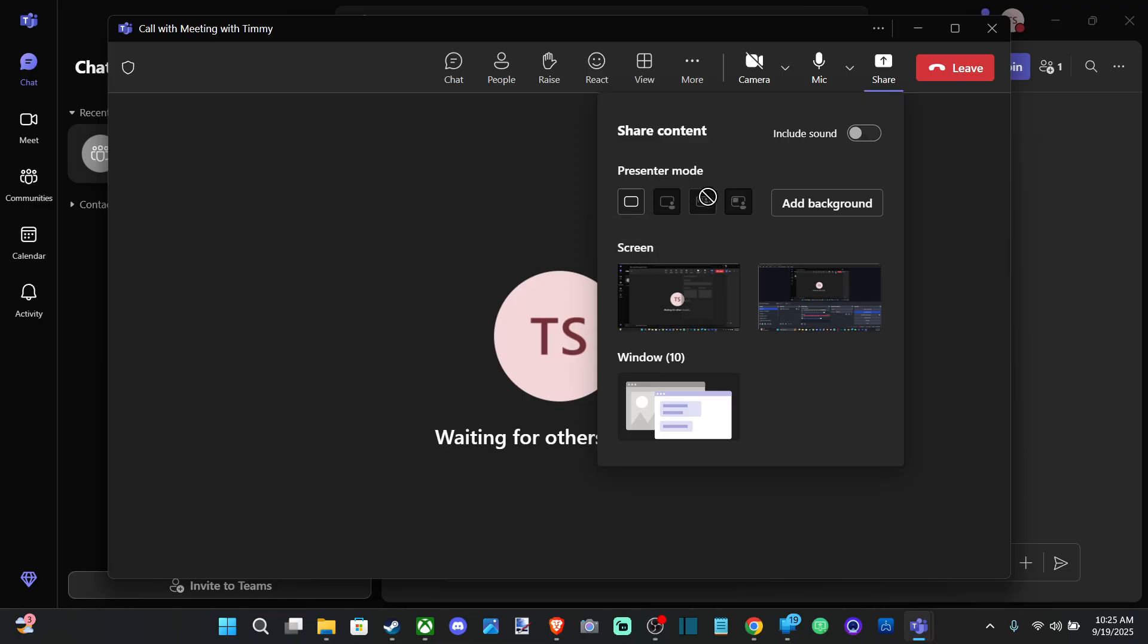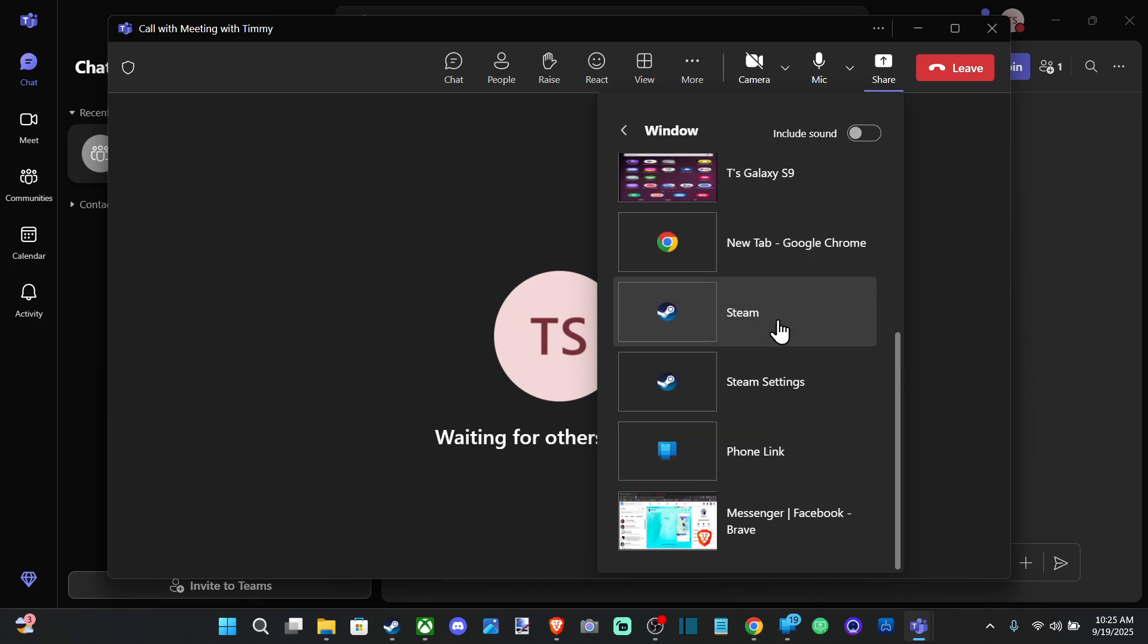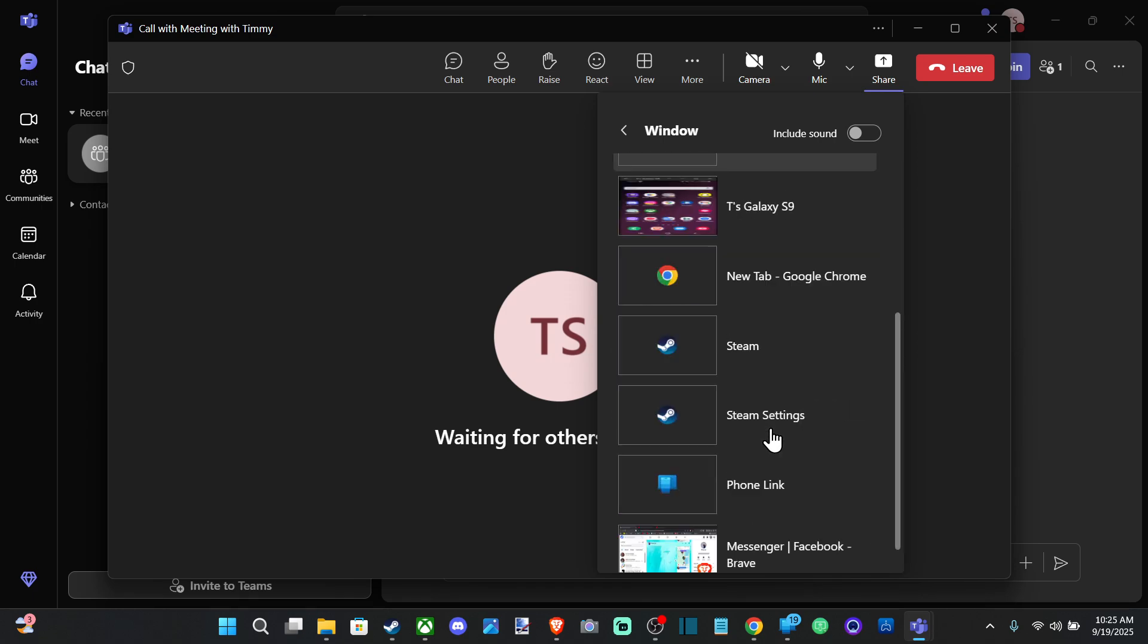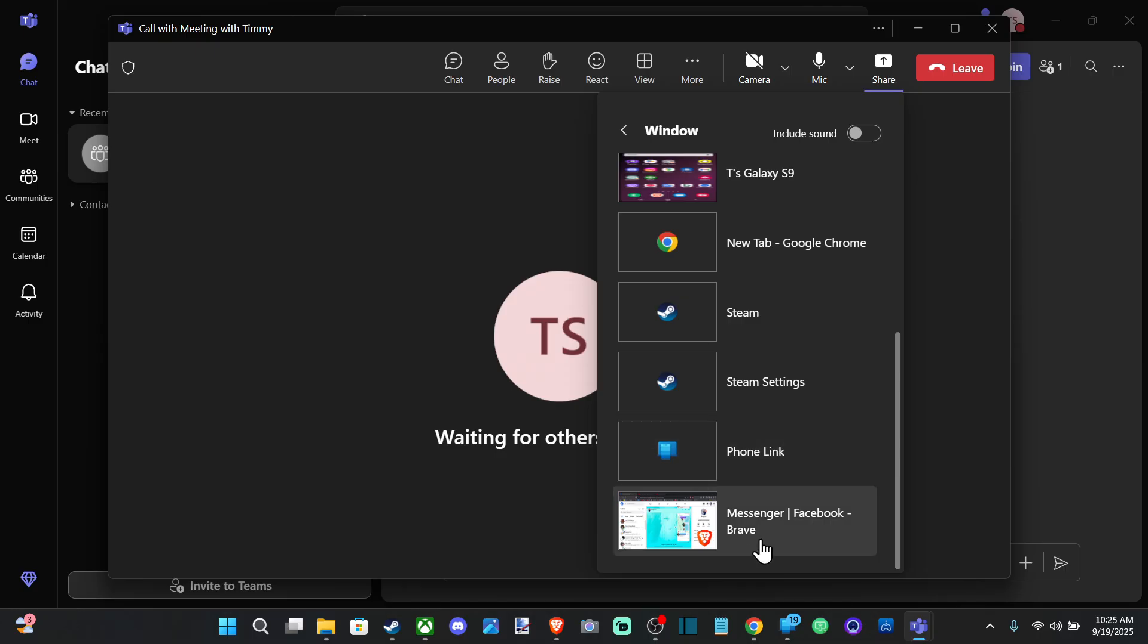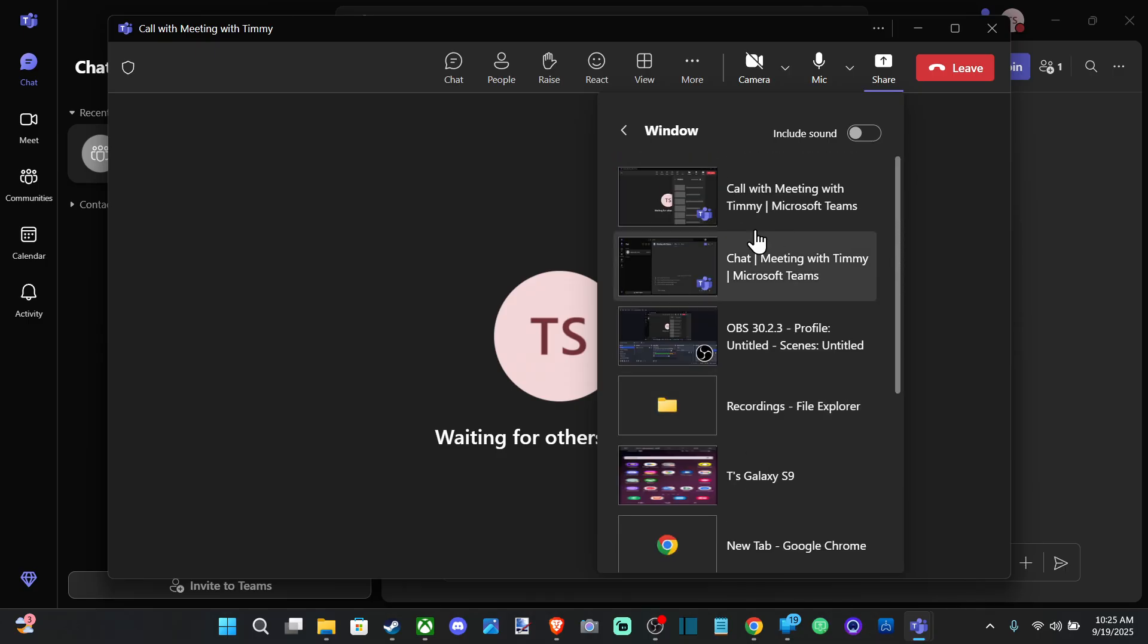And then we can go over here too and we got the different modes, Presenter Mode, etc. And then here is Window, so I believe you can share specifically just a window. So if you got like Facebook open, Steam, Google Chrome, you can go directly to that window or application versus the screen.